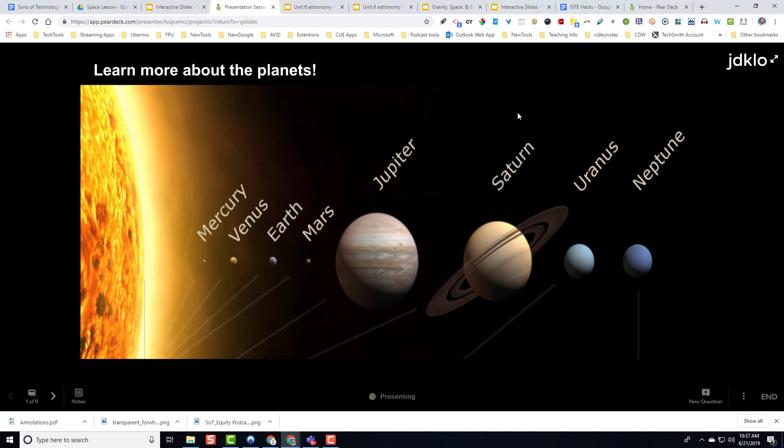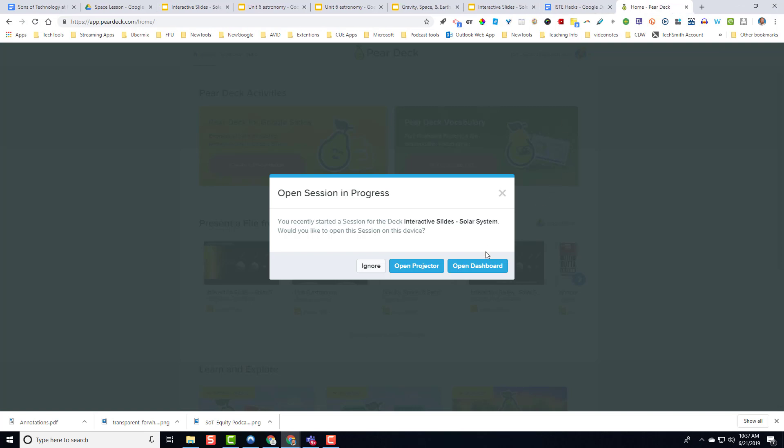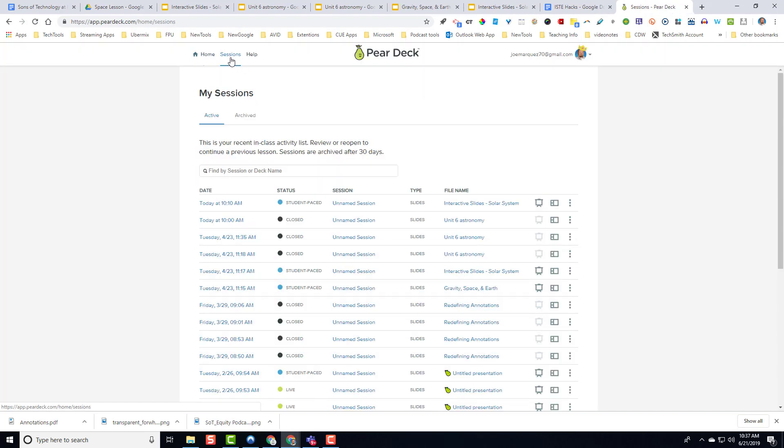And then what you would do is come in here and turn on student paced. And I've already done this. So you have to do this ahead of time. And you just have to turn those extra adventure lessons into student paced lessons. And you know those have been done when you come into your Pear Deck and you see those two lessons right here, right there, student paced. Those interactive slides for solar system and then gravity and space. So I know those are already turned on to student paced.